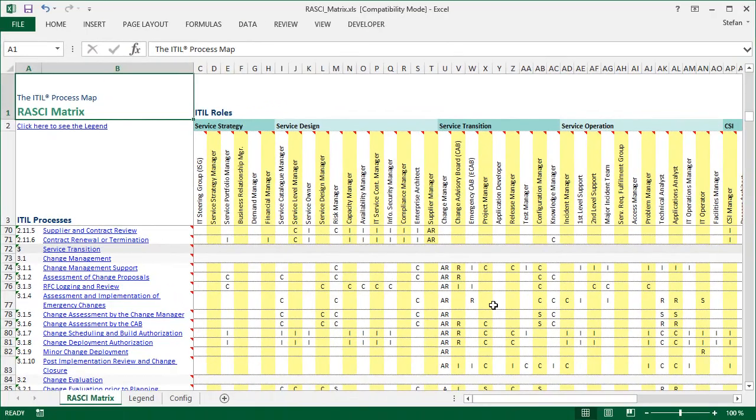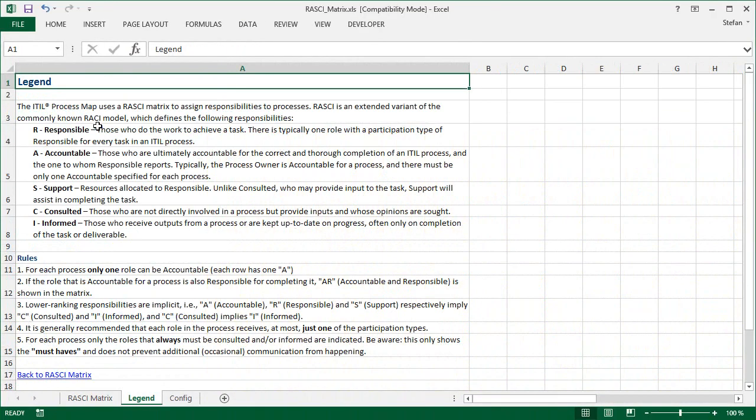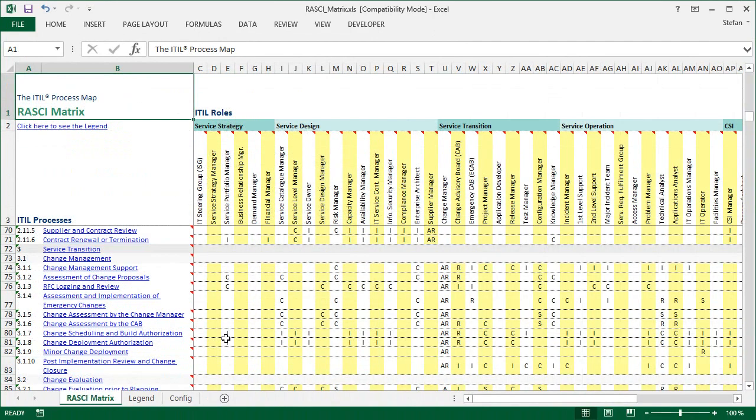If you forgot what these abbreviations mean, you can look that up in the legend on a separate page. Now, this matrix is a nice summary of the responsibilities of the roles in the processes, but it could also be used for navigating the process model, starting from a role perspective.